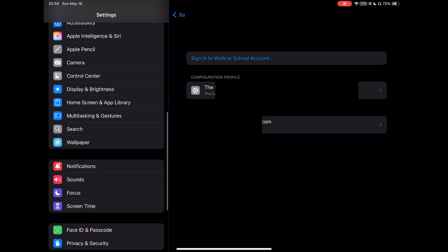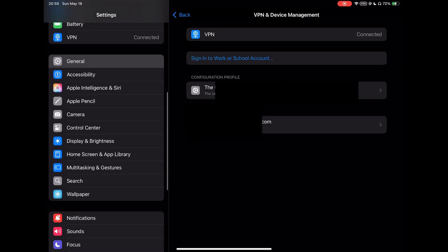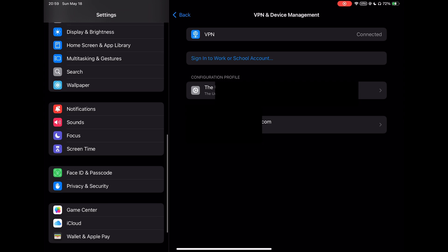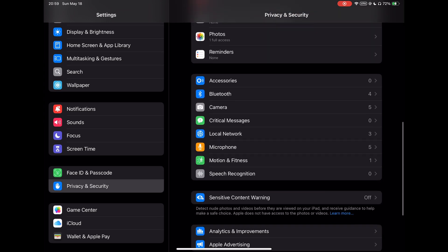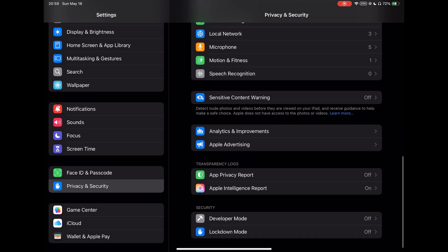After doing that, we will scroll down to Privacy and Security, and scroll down to the bottom of the list until we find the option of Developer Mode. Just click on it and turn it on.